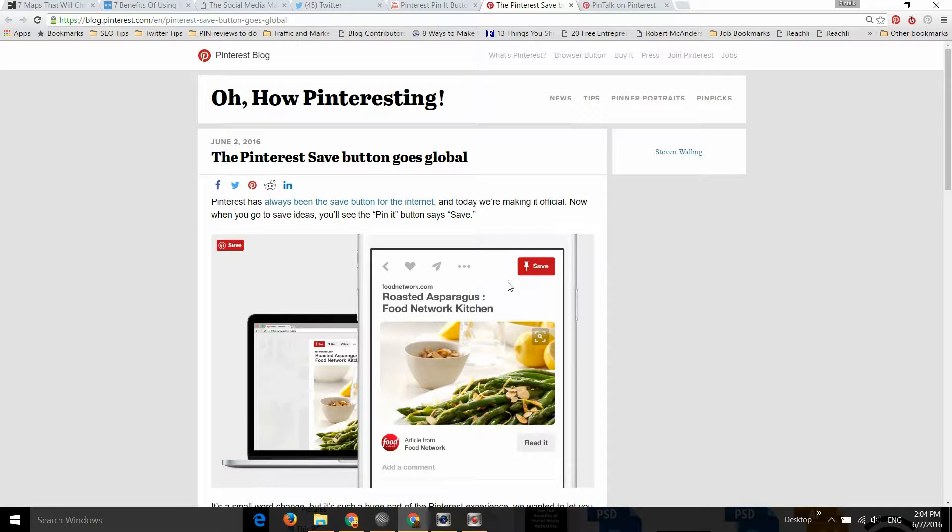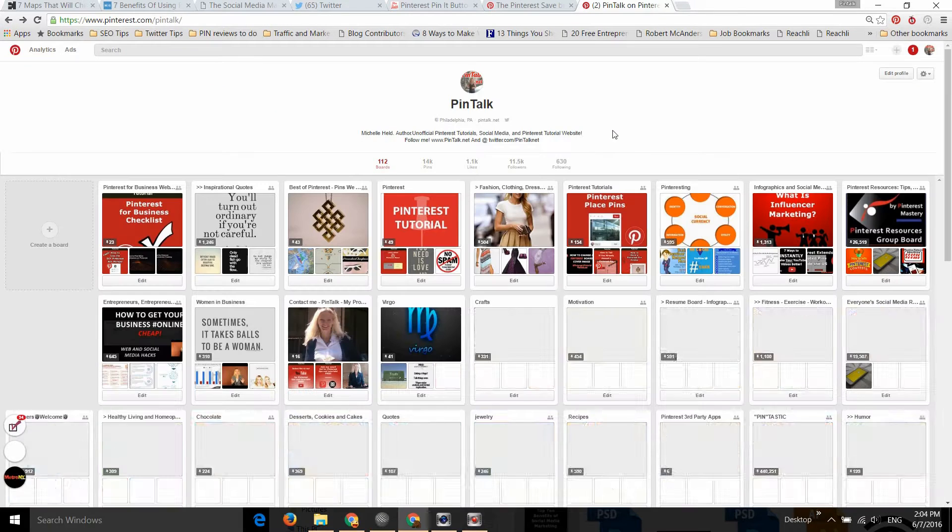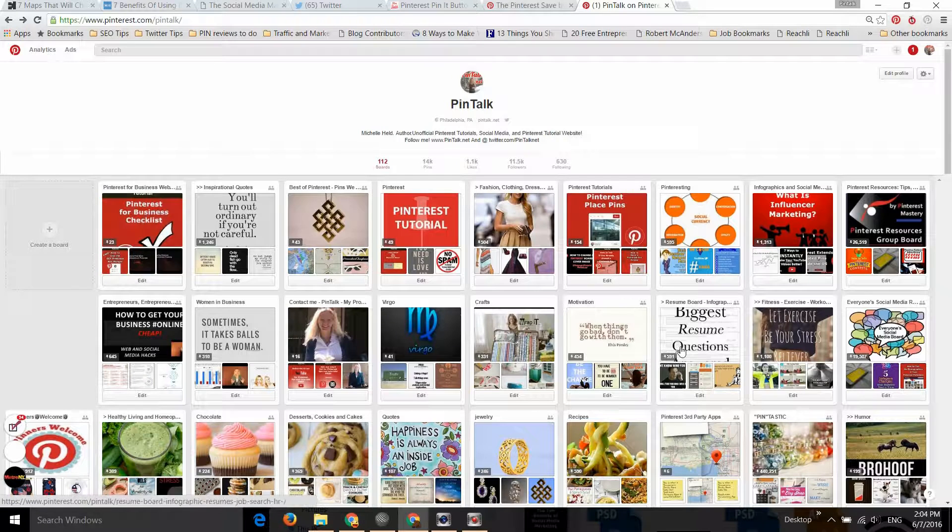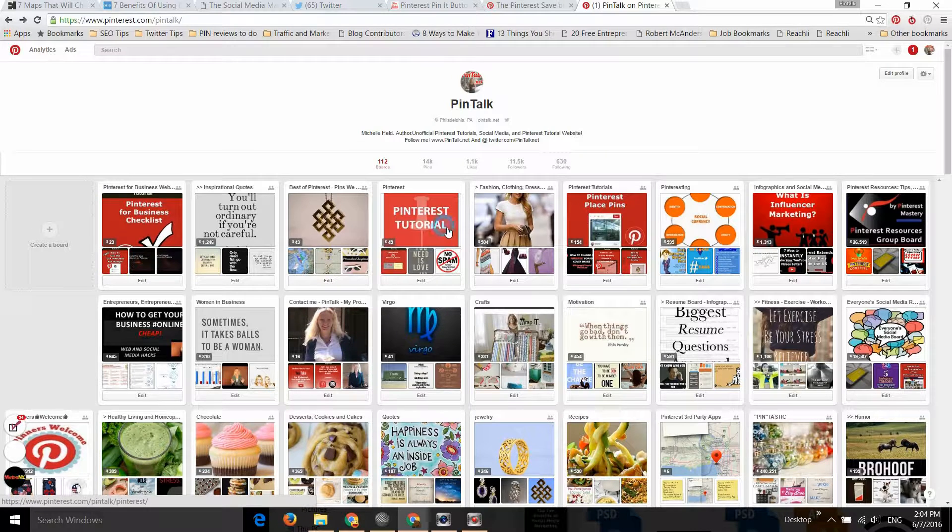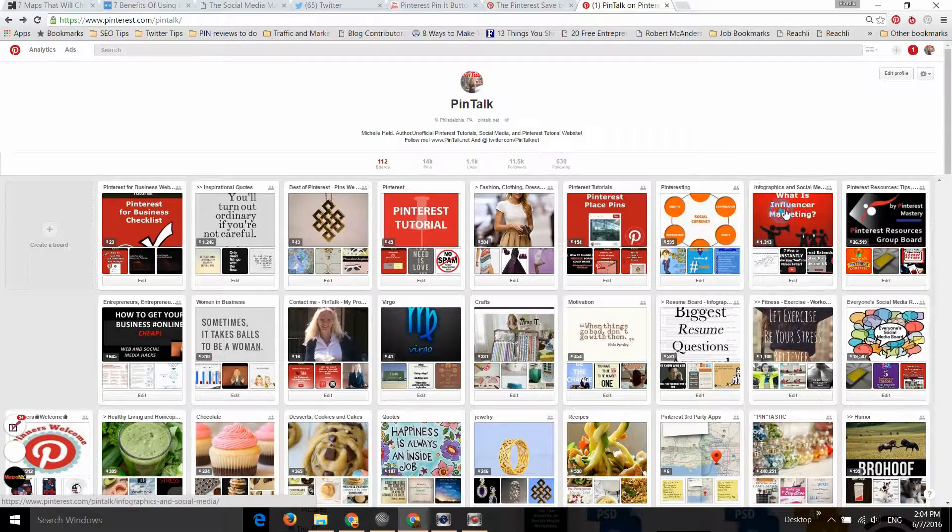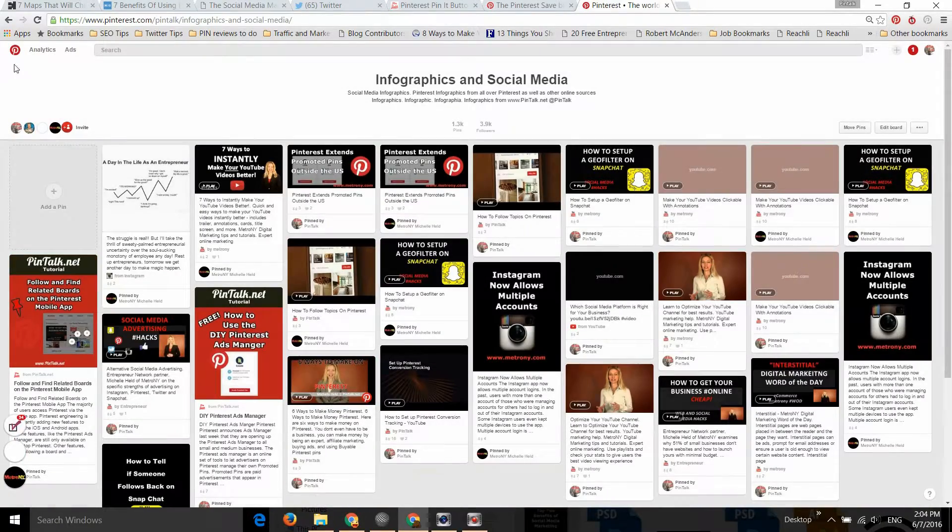So they've changed this to the Save button. What that means is we go to Pinterest, click on a Pin, and we're just going to get the Save button. If we can get any of these pins to work... there we go.